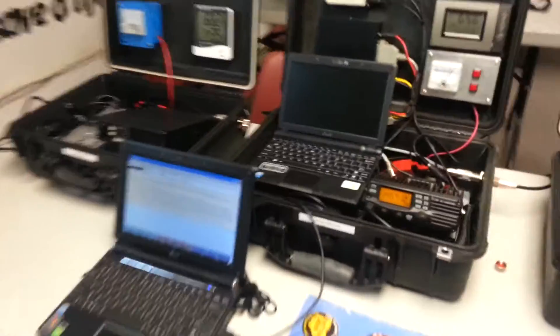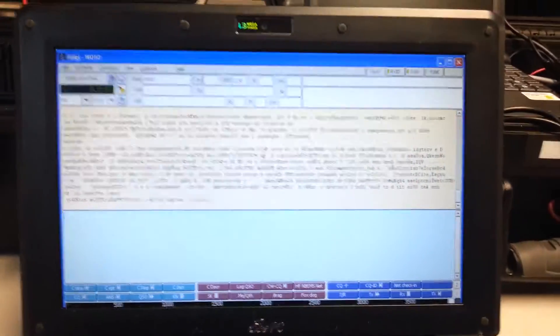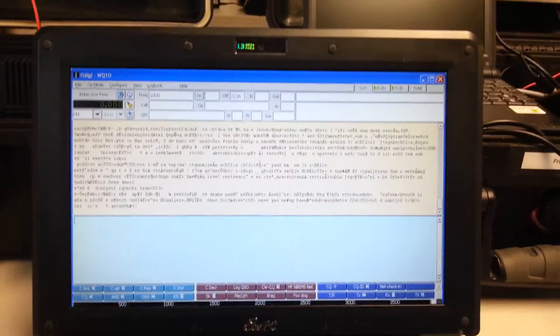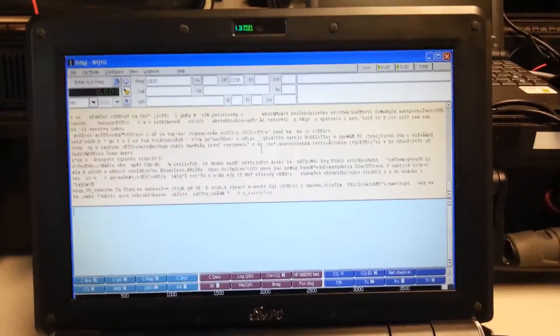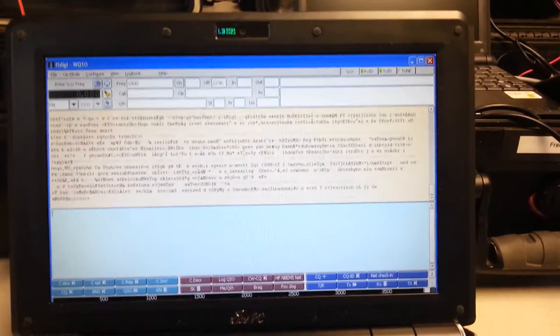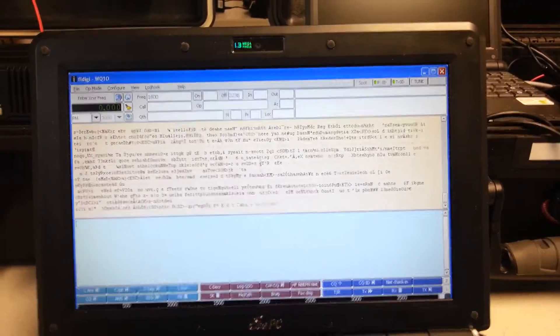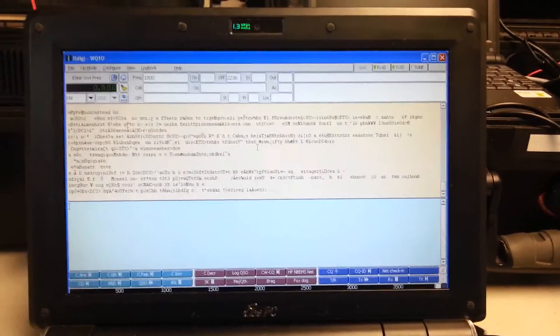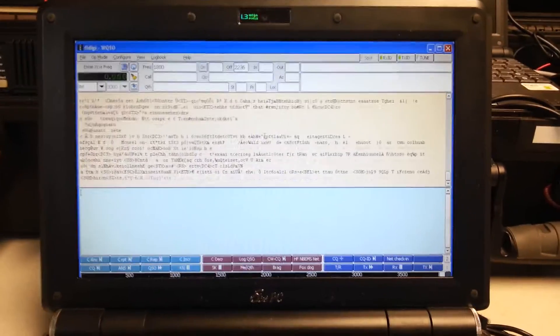Today we're testing some very high-speed experimental modes in FL Digi. Previously, our highest, what we call the Greyhound mode, was two times PSK-1000, which was really rocking.